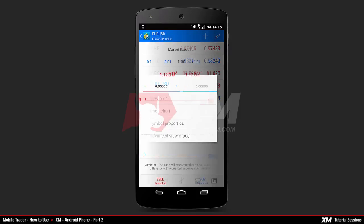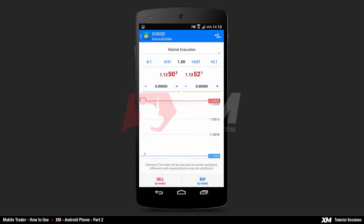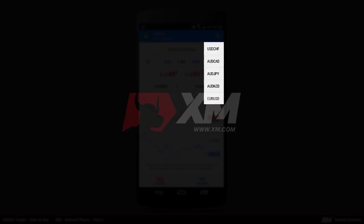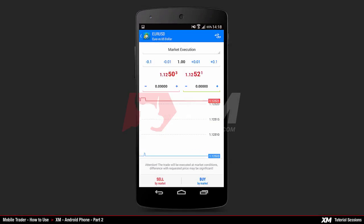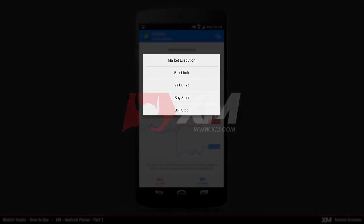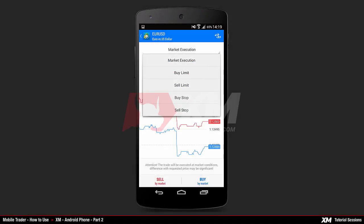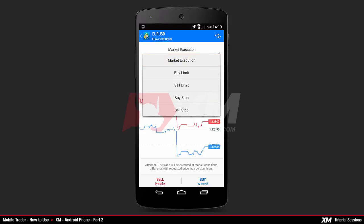Pressing it takes you to the new order window, where you have several options. By clicking the instrument pair tab, a drop-down menu appears with all available symbols currently selected on your main list. The next option is the type of order — clicking here brings up another drop-down menu where you can choose market execution or a specific type of pending order. In our example we will choose market execution.